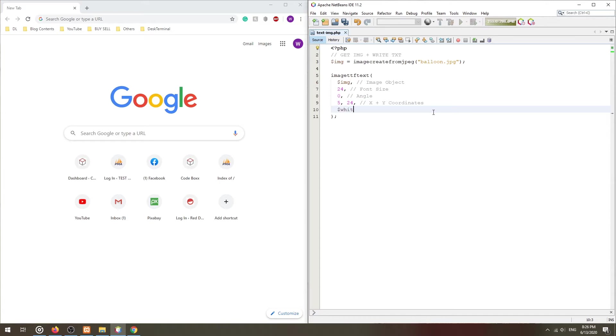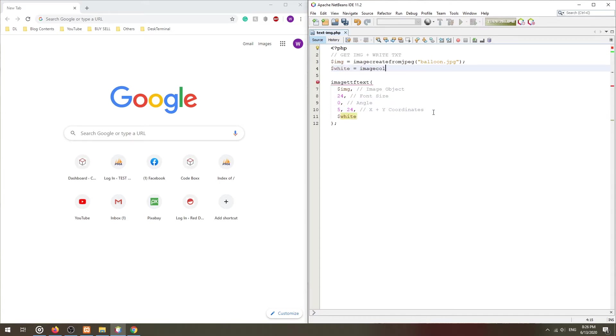Then, the text color. This is slightly confusing, as we have to use another imageColorAllocate function to define the color.